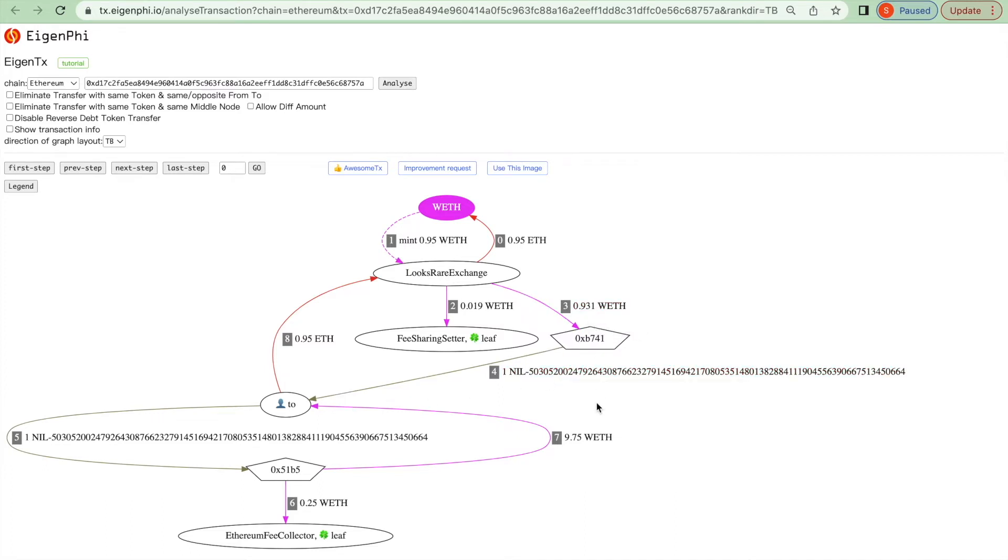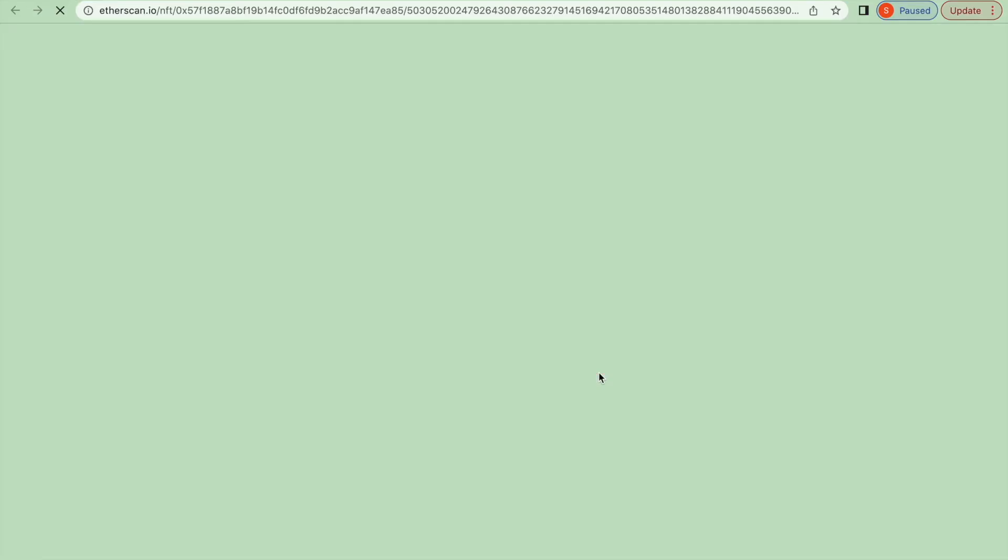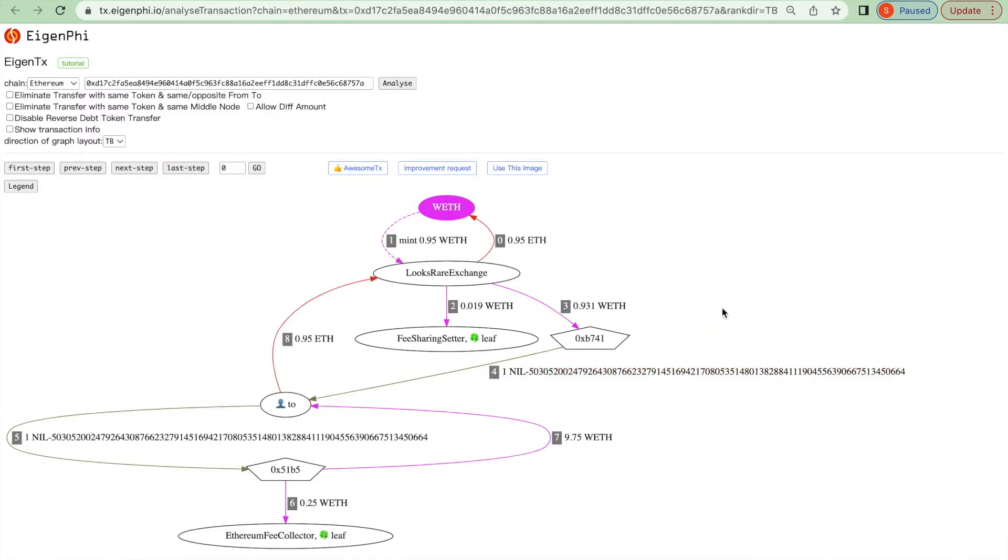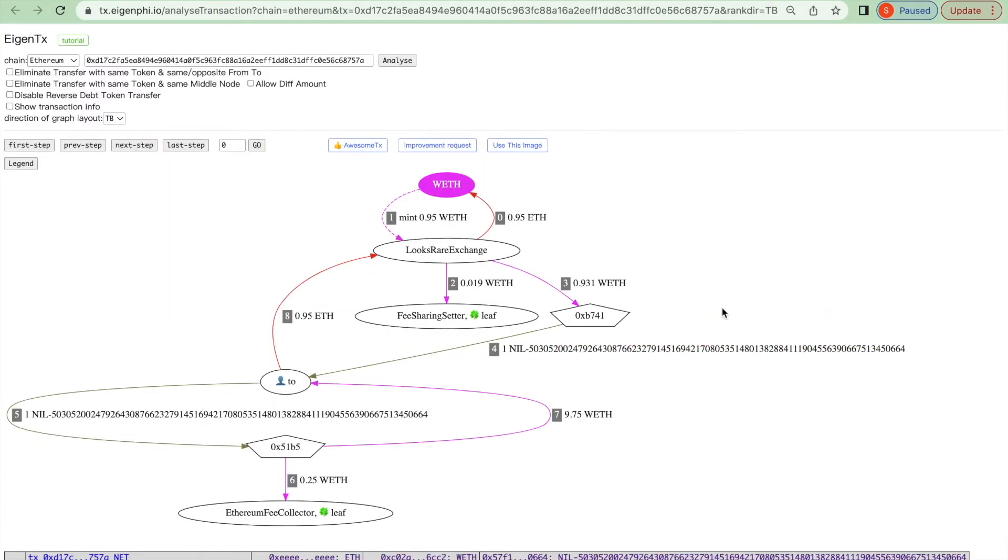You will know it's an ENS if you click on the link. It will direct you to the Etherscan page. The rest of the WETH is used to pay the transaction fee.